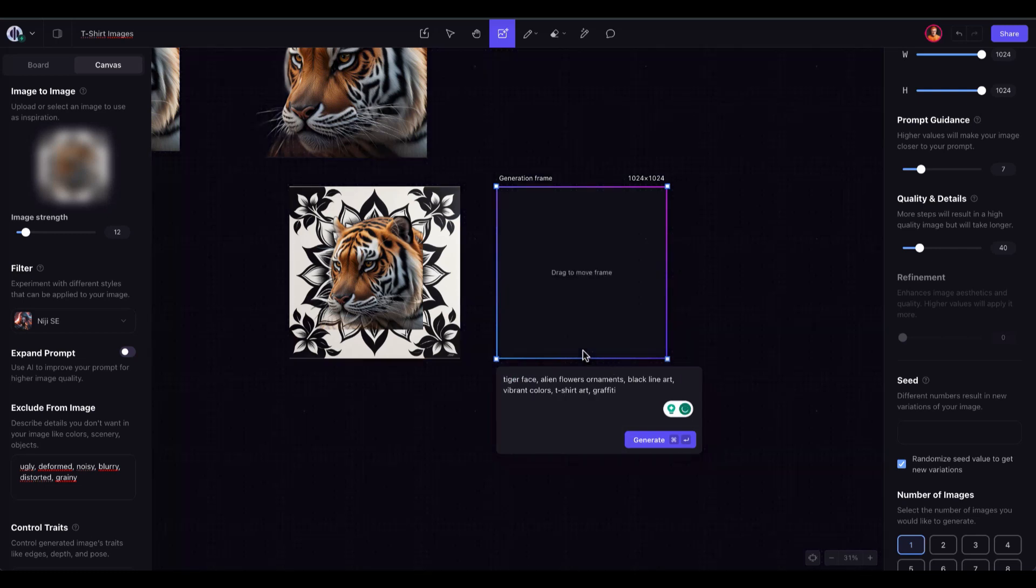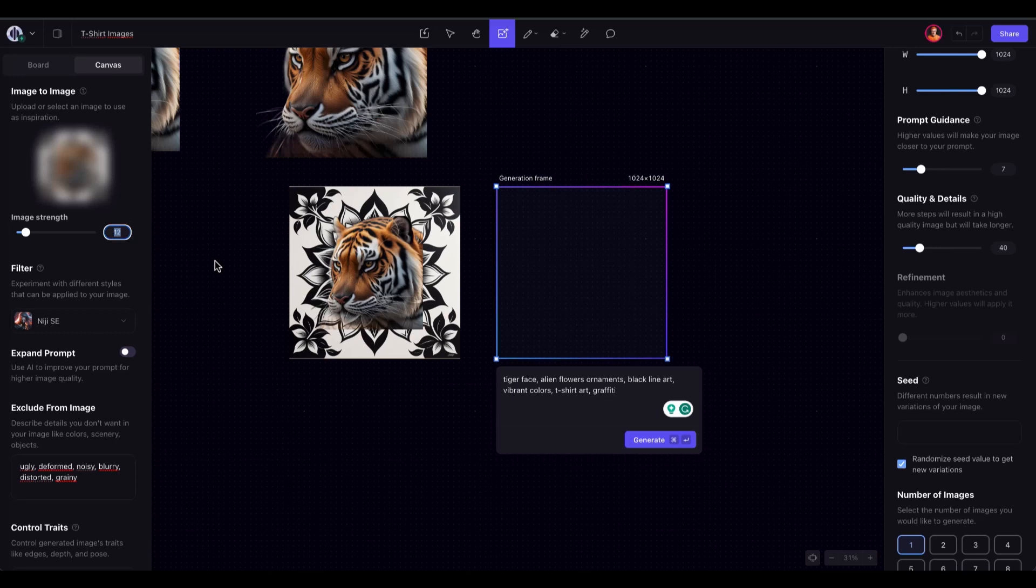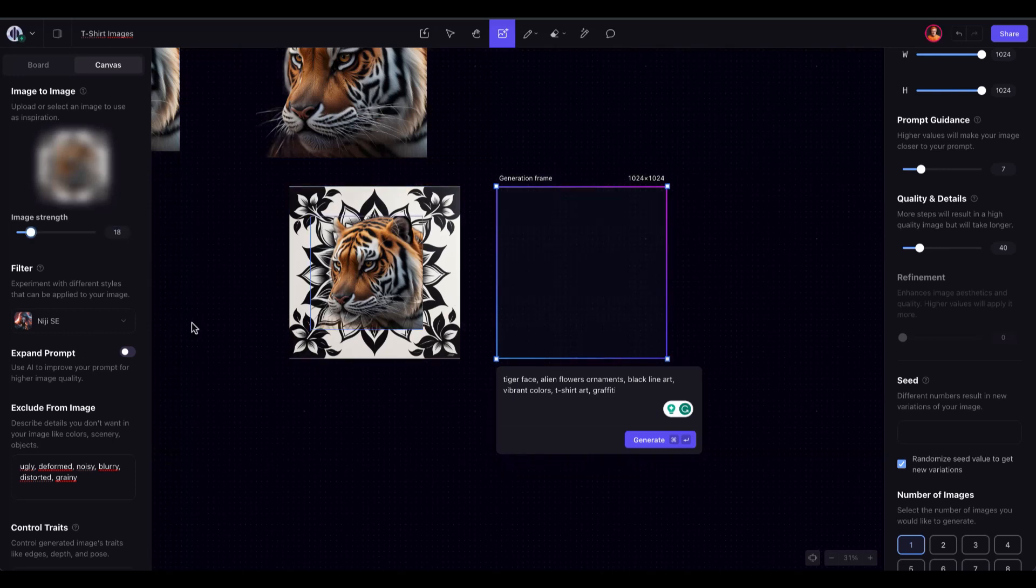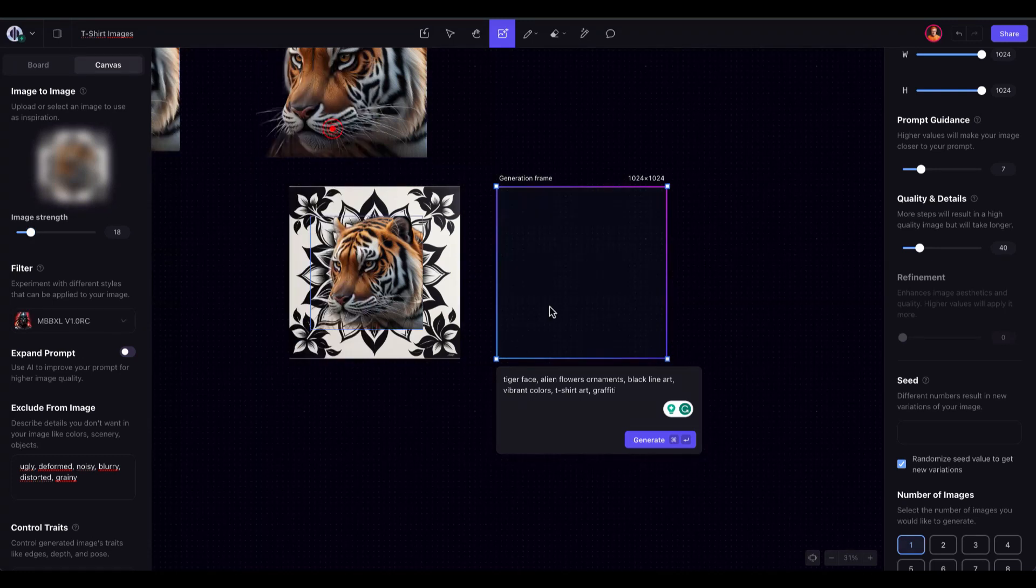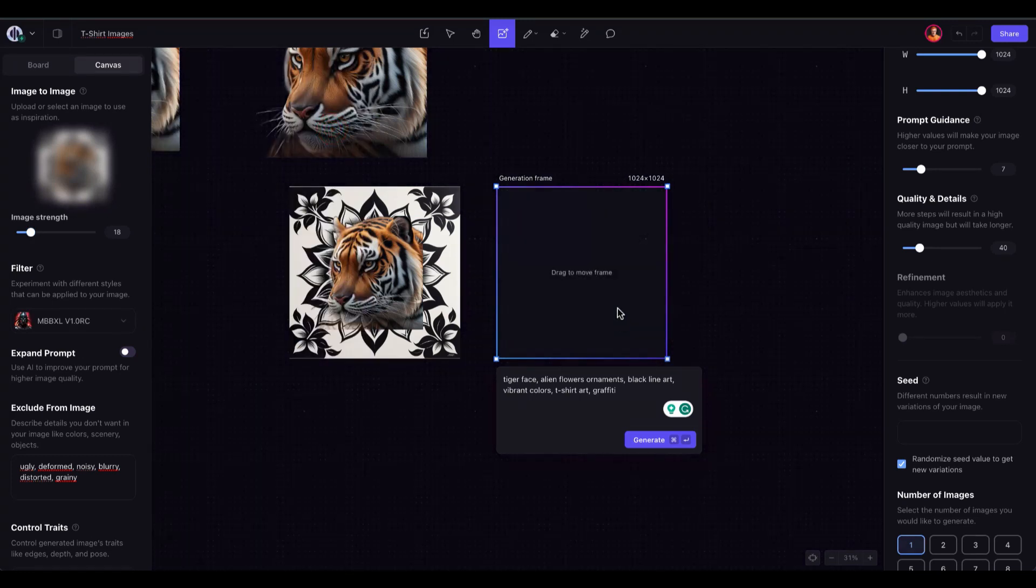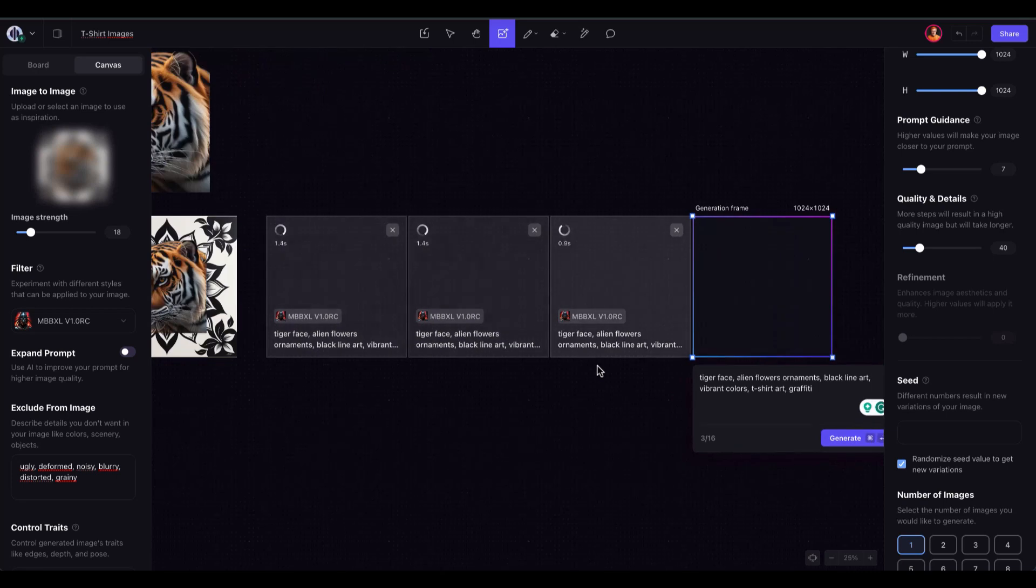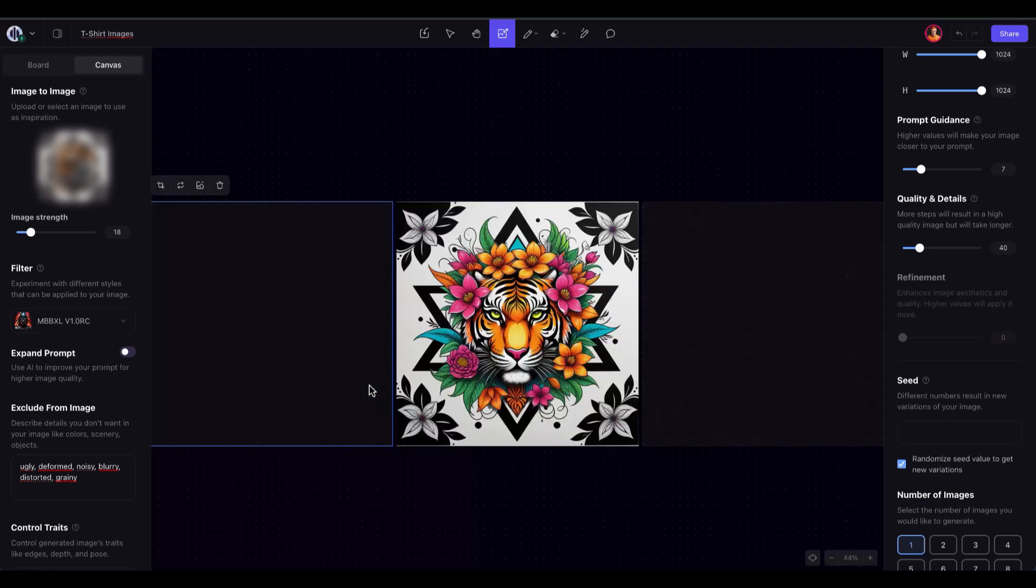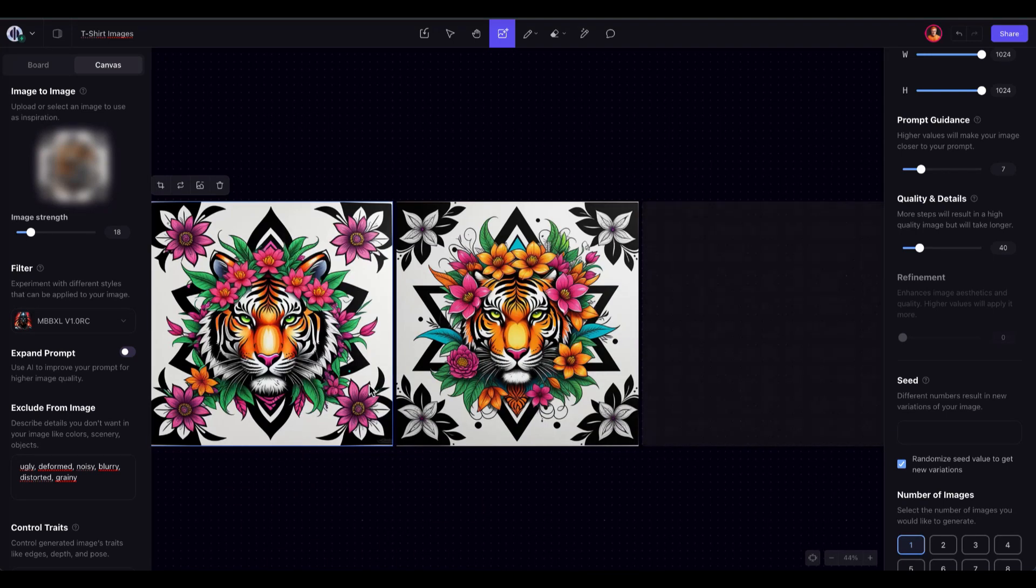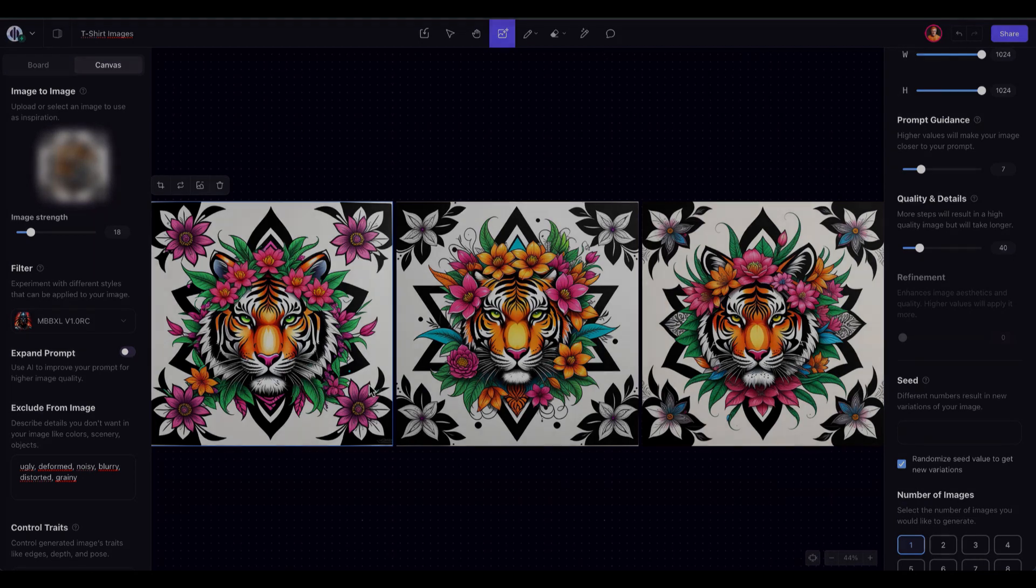You can select your preferred filter, or explore all SDXL filters to determine which one suits the composition best. From this stage, it's simply a matter of adjusting the image-to-image strength and experimenting with various filters to refine the final image.